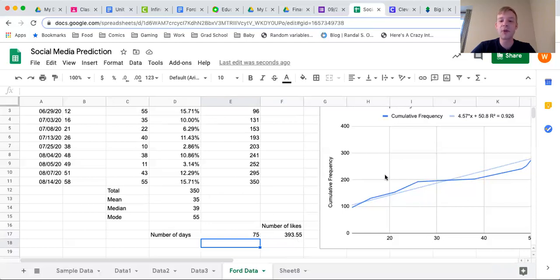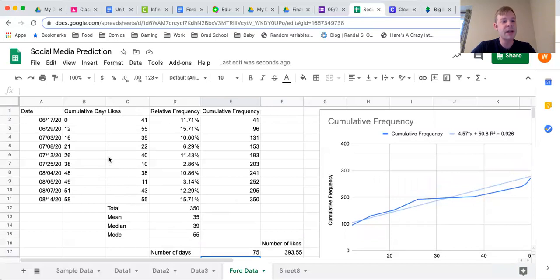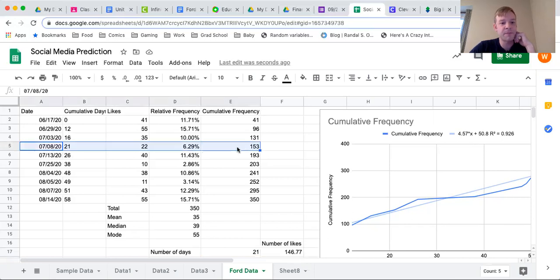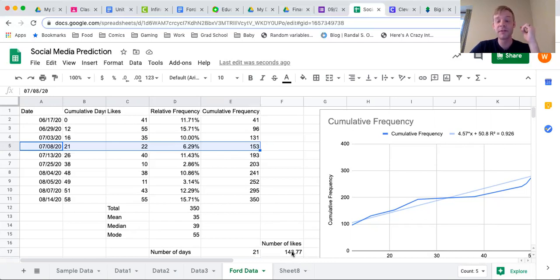Even if we input values from our chart, it won't give us the exact value we had previously. For instance, if I input 21 cumulative days, it tells me I would have about 146 likes — but I actually had 153 likes, so the prediction is a little bit off. That is perfectly normal. You will never have a 100% accurate prediction equation. All of our input values will give output values a little off from the actual result, but this is a prediction equation that gives an approximate result for things that may happen in the future.